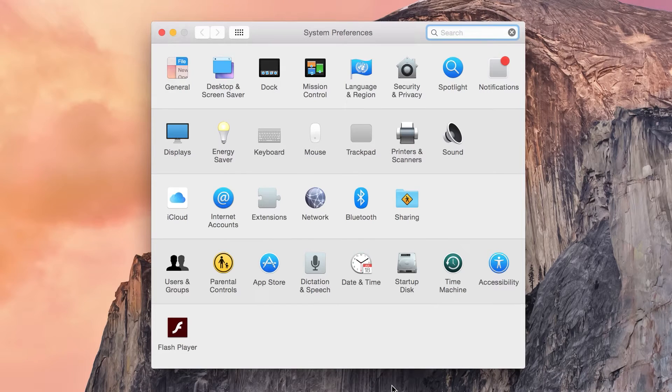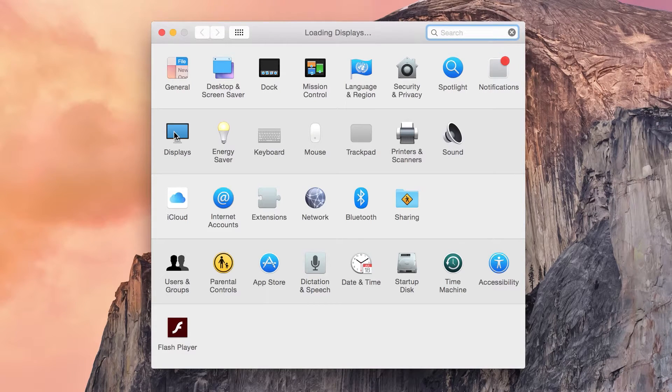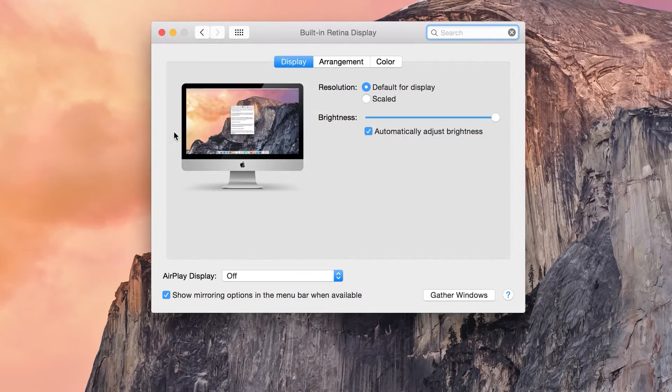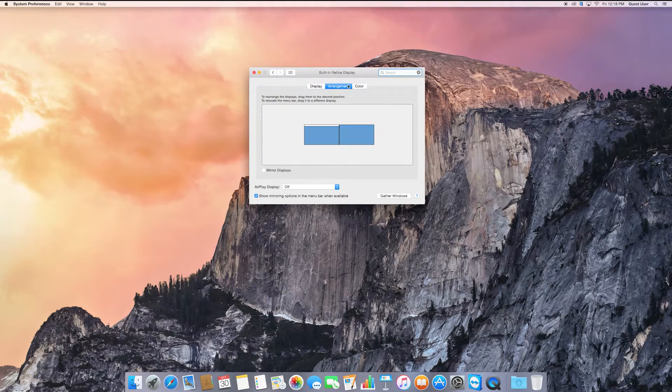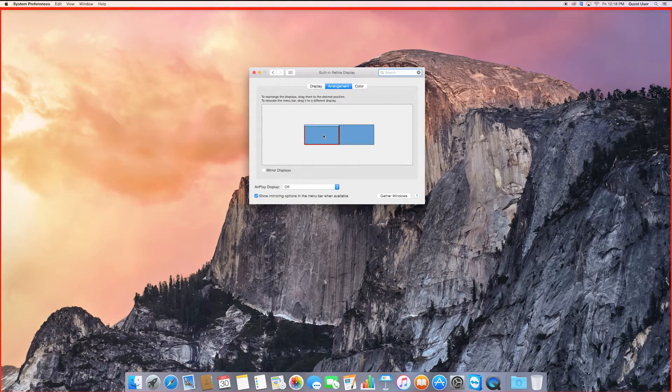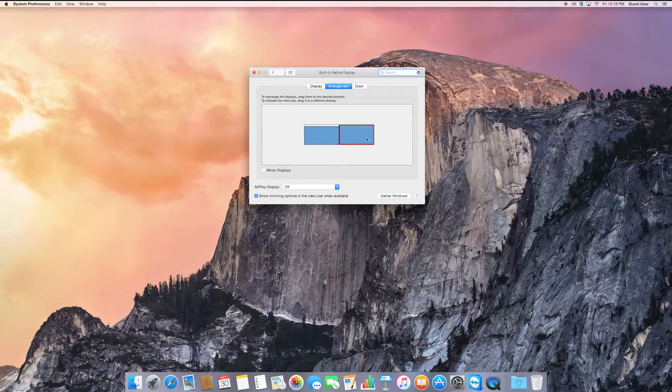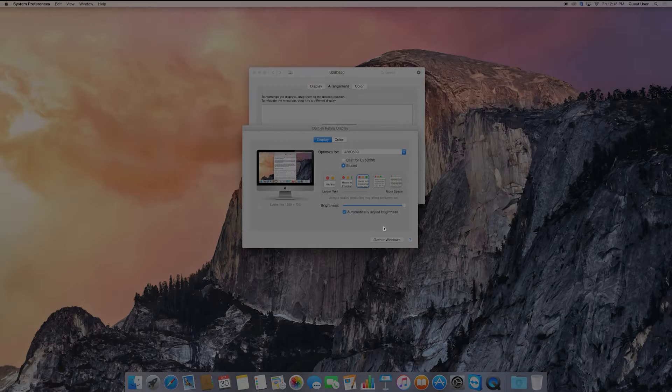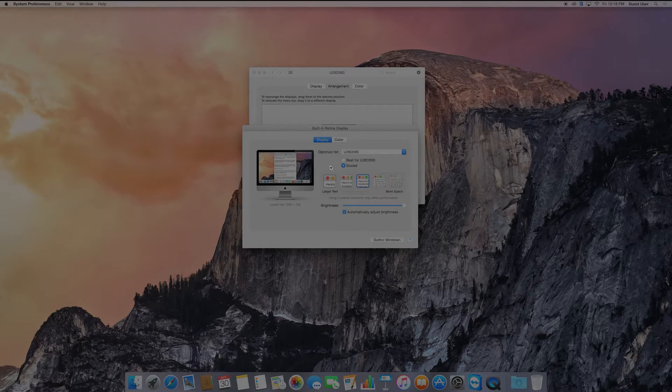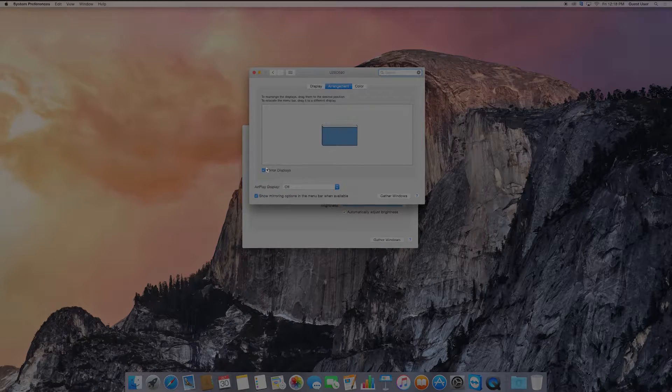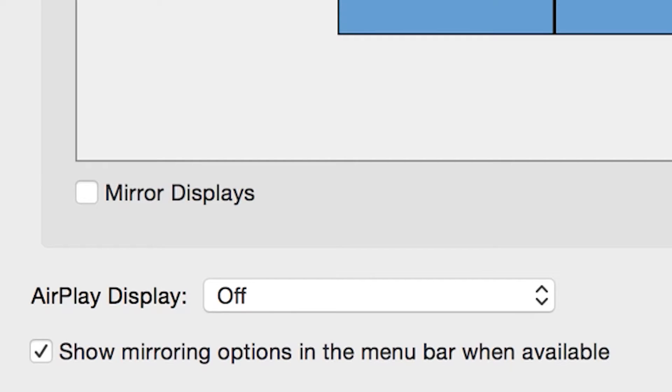Start by going to System Preferences and then clicking on the display. From here, click on Arrangements. A map of your screen will allow you to detect your screen simply by clicking on the box. To mirror the display, just click on the mirror display box.